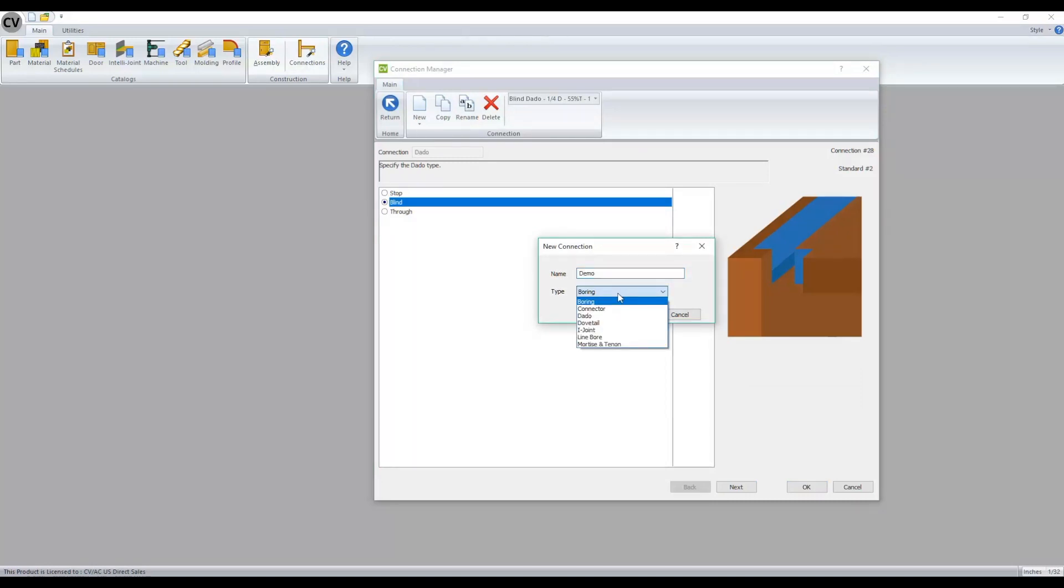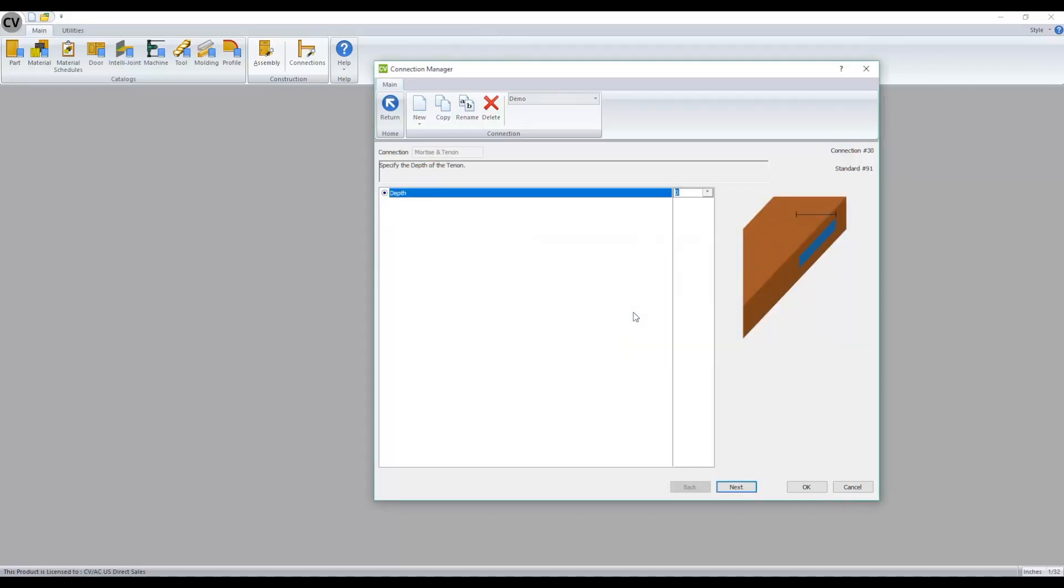You will notice there's a new option here for a type of operation called mortise and tenon. In the past, we saw blind dados, but now we actually can do a true mortise and tenon.